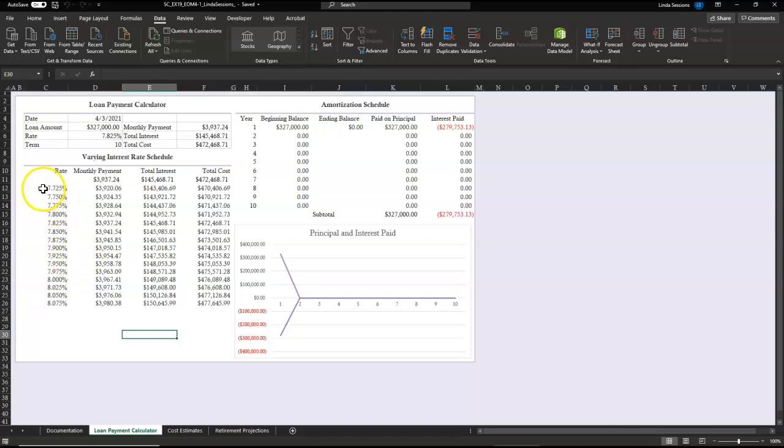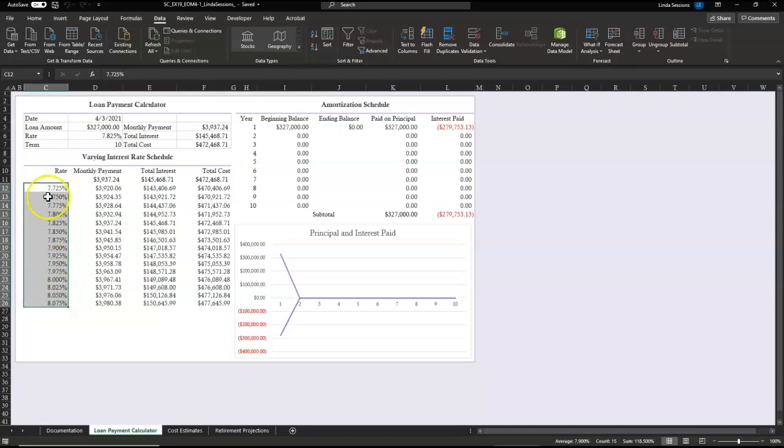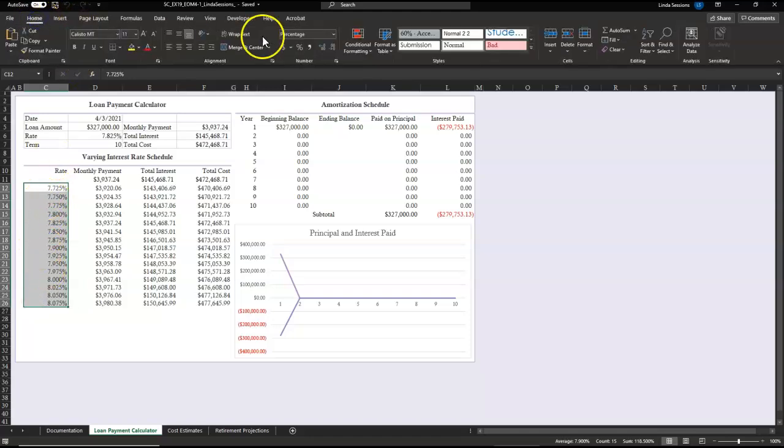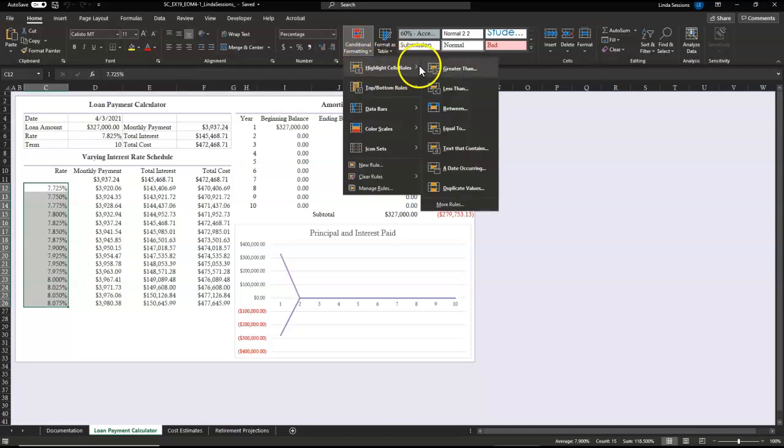We want to know if one of our interest rates is the same as our interest rate that they have placed in our loan payment calculator. So to do that, we're going to do conditional formatting. We're going to do a match. So we're going to select C12 to C26 because this is our list of rates. On our home tab, we're going to go to conditional formatting, highlight cell rules, you want equal to.